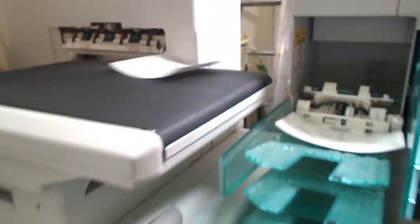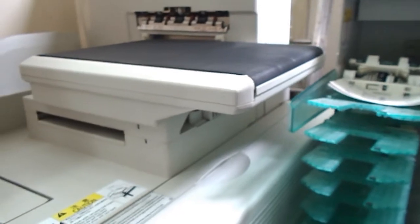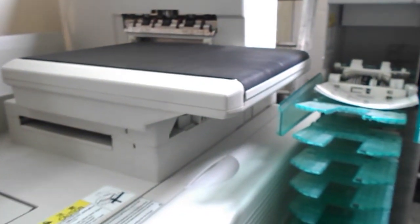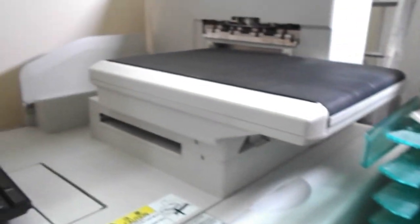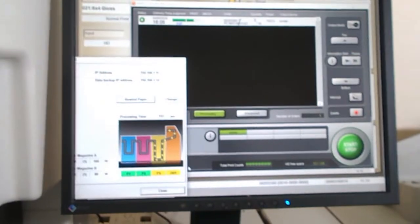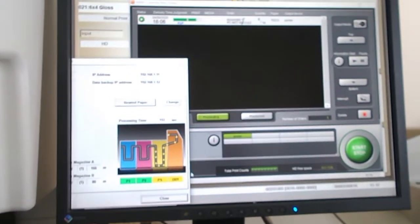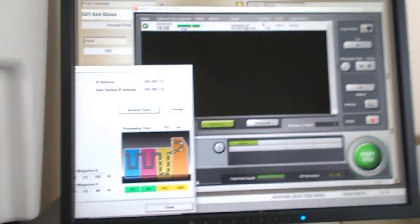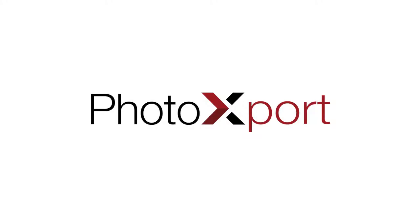If you want to have any further information about any of these machines or the other machines that we have available, please contact us or check on our website.